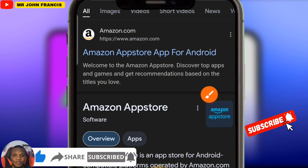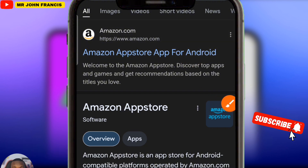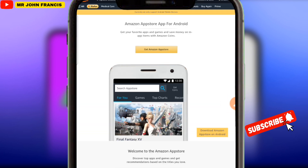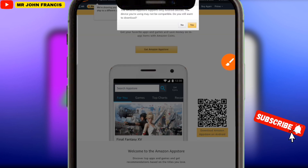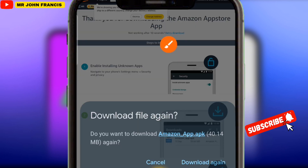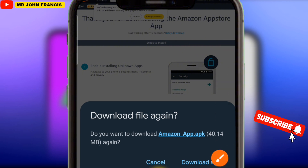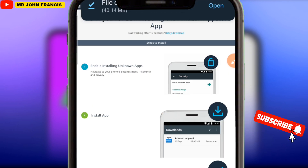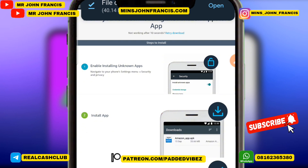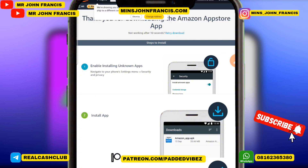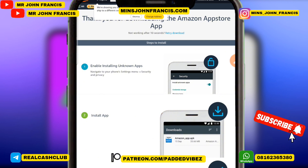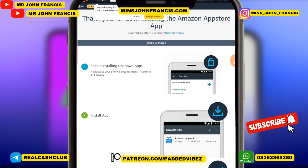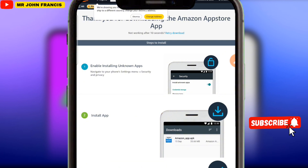To get the Amazon App Store app, go to your browser and search for 'Amazon App Store app', then click on the result that says Amazon App Store for Android. Click 'Get Amazon App Store', go straight to the session where you can download the APK file. I'm going to drop this APK file on Telegram and also on a WhatsApp channel so you can easily download it — this is coming directly from Amazon itself.